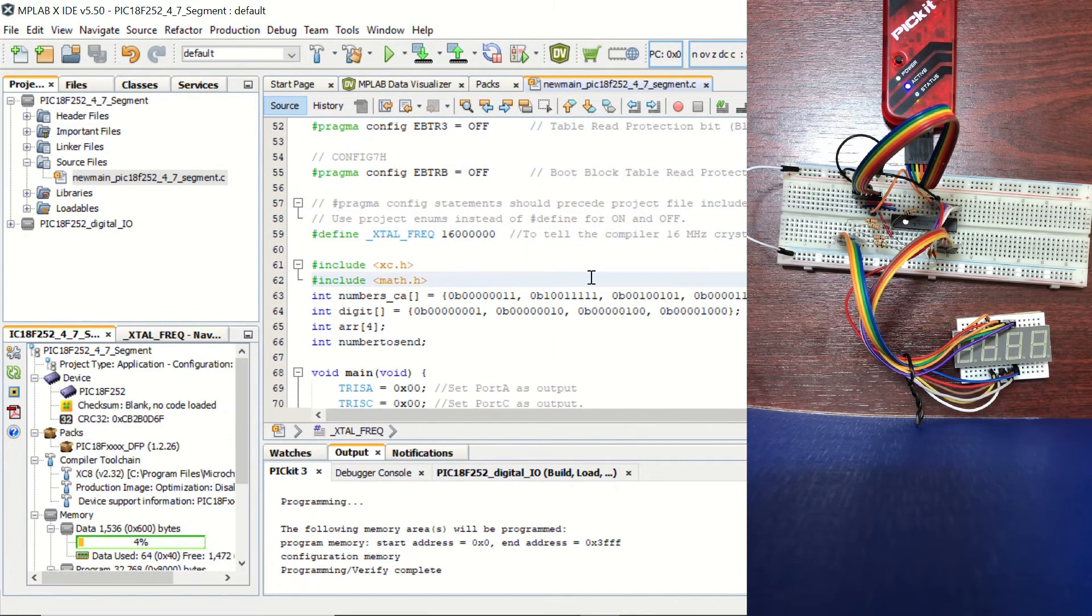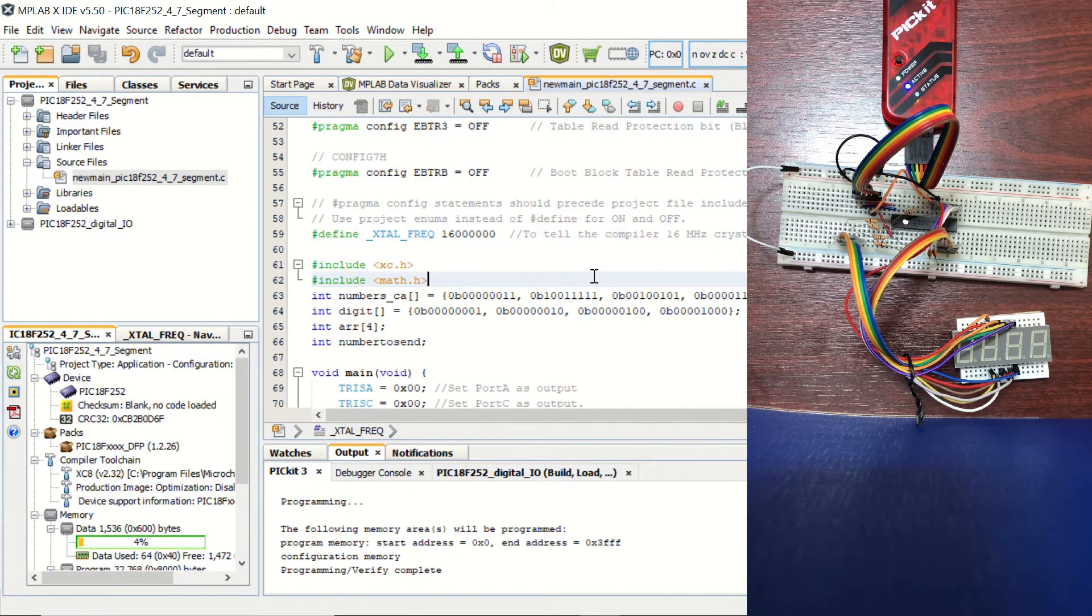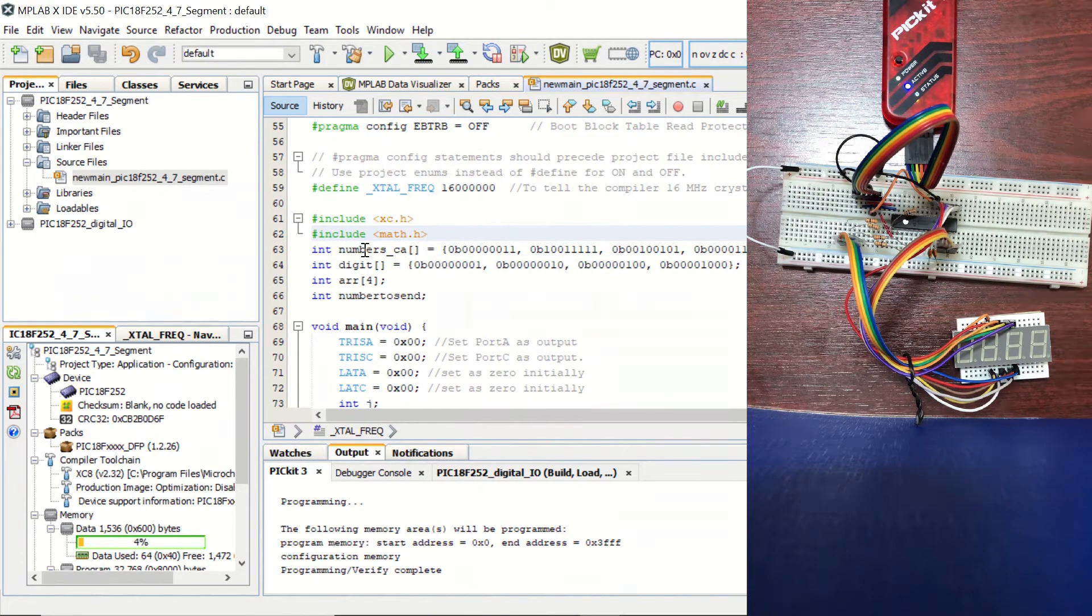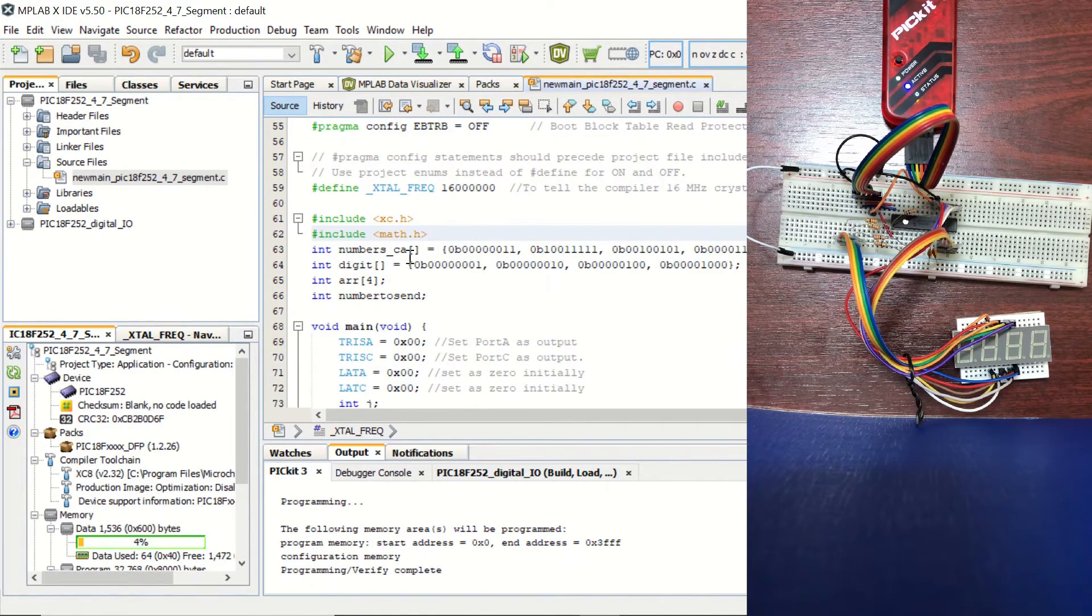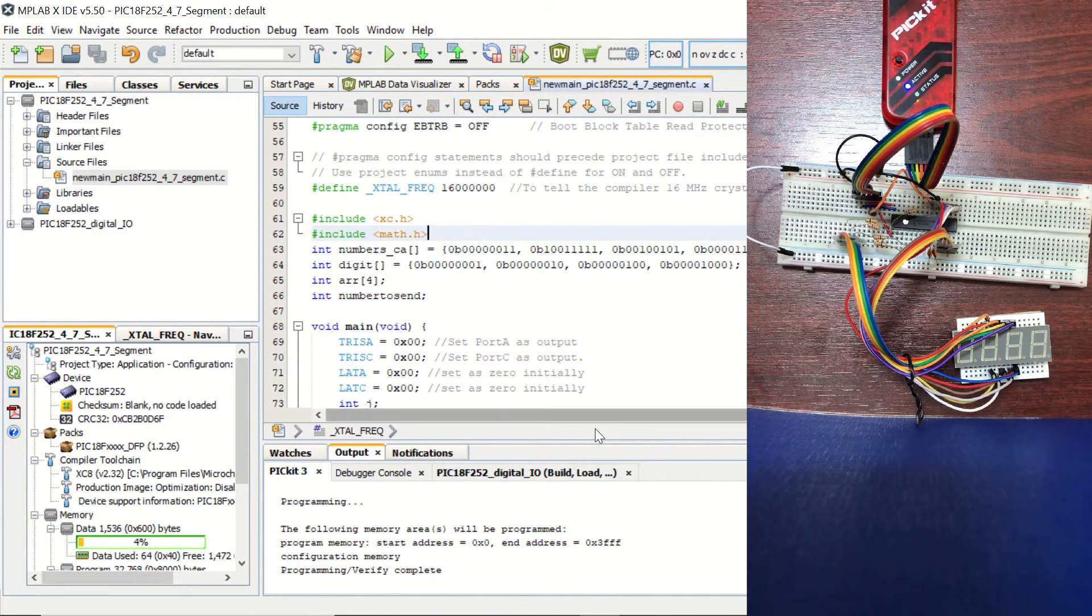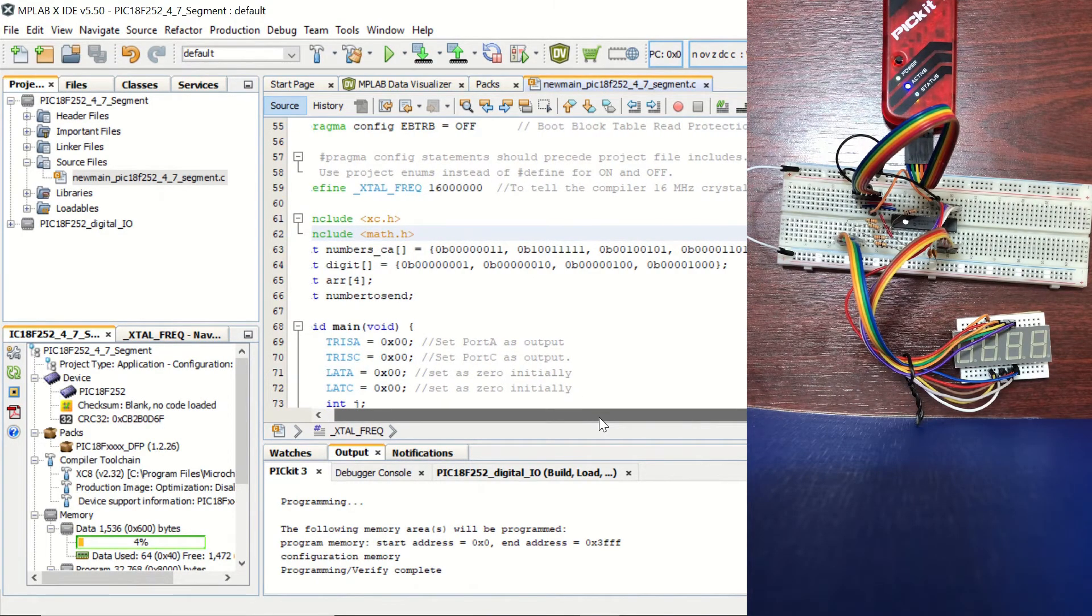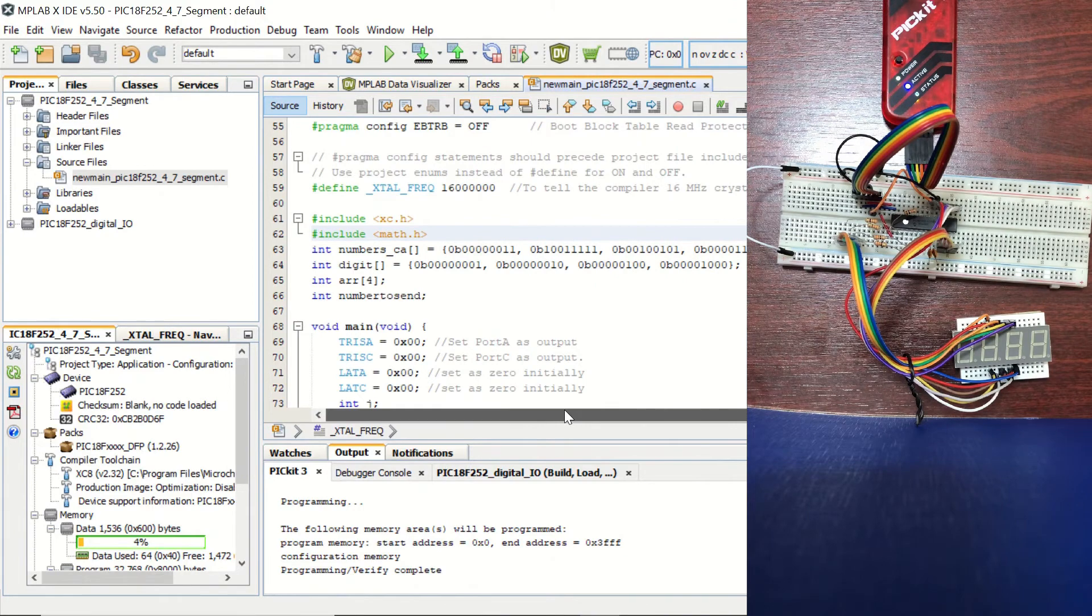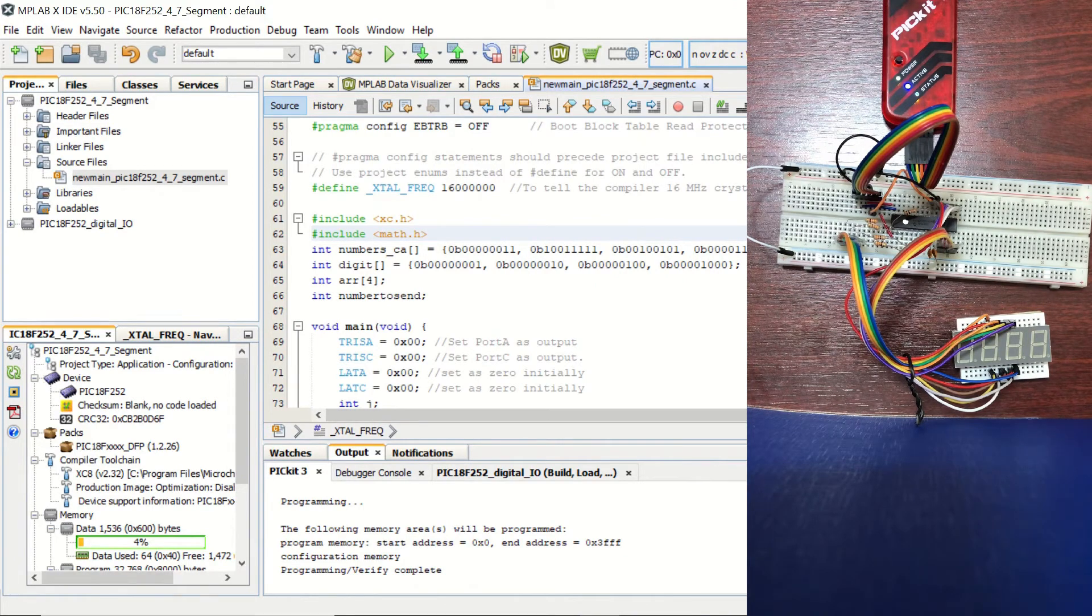We are including an additional library here, the math library. And we are defining a numbers array, which is numbers_common_ANODE, which demonstrates the numbers starting from 0 ending at 9. So we have our numbers here.